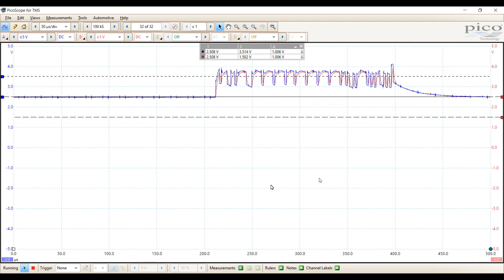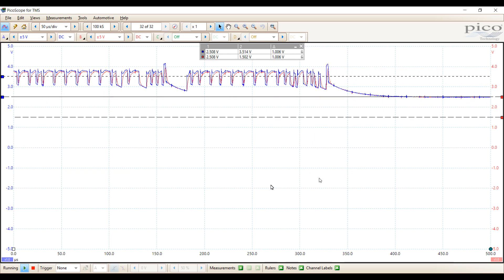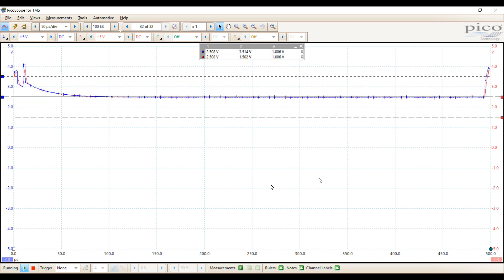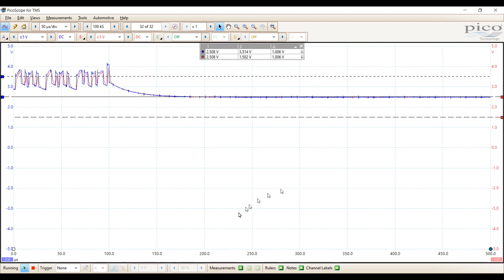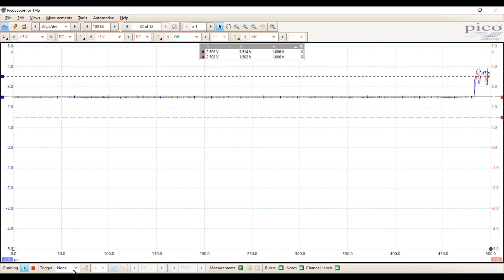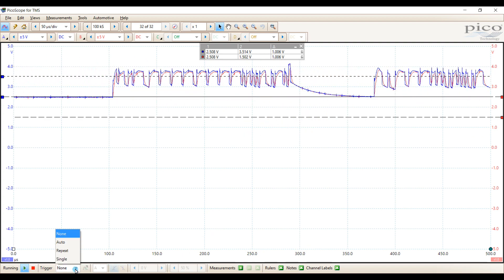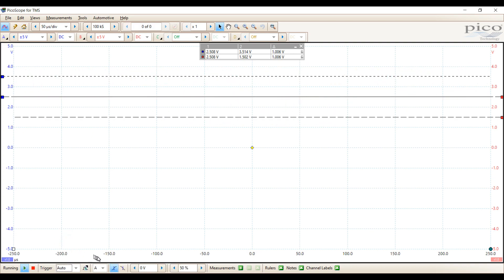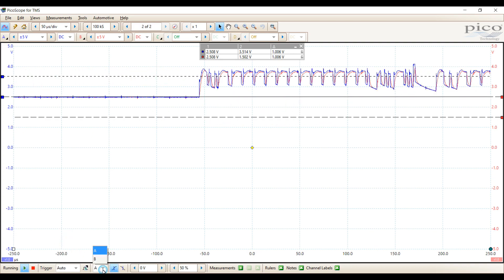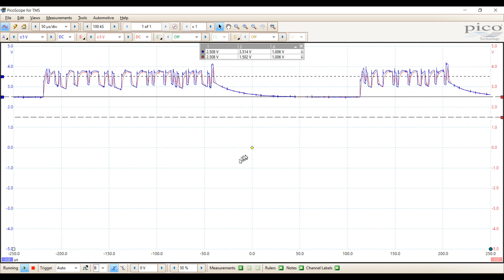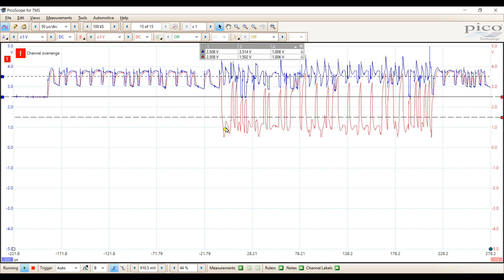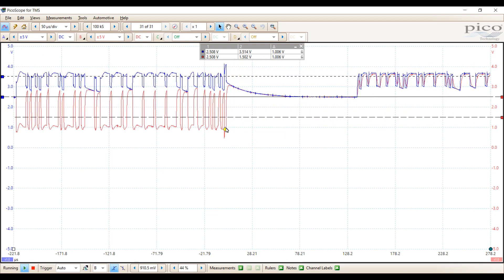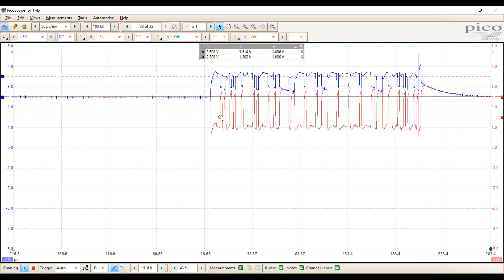Okay, this is what we're getting. Now I'm going to go ahead and put a trigger on channel B so that we can take a look at what type of pattern we have going on here. I'm going to use an auto trigger. Just need to choose channel B and then put it up where I'm getting the pattern there. Now based on what we had in video one, this is an open on CAN low.